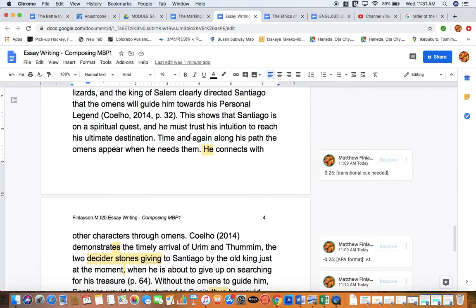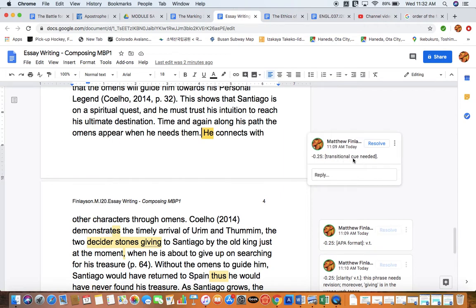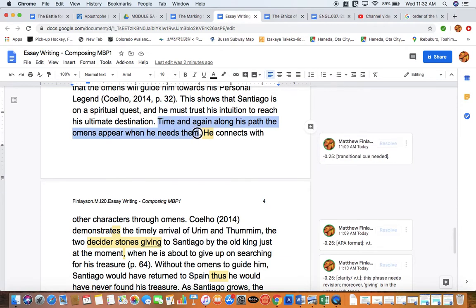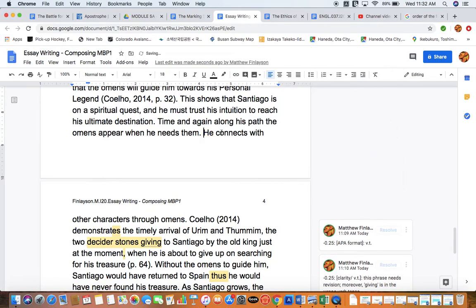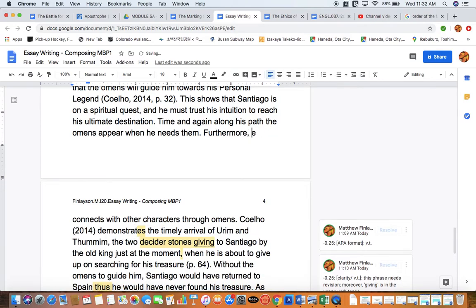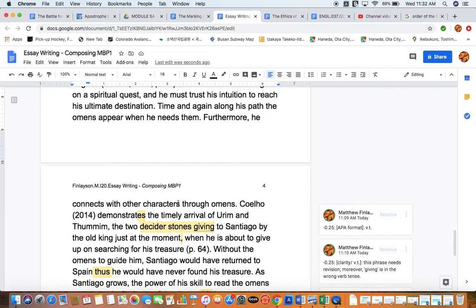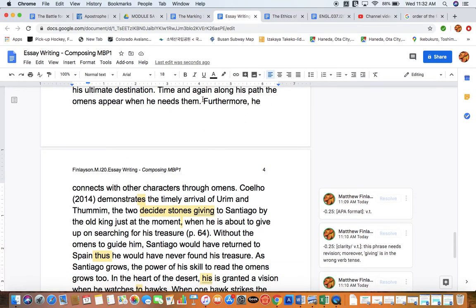Time and again along his path, the omens appear when he needs them. He connects with other characters through the omens. That's my next content sentence — the beginning of my second triad. But as I've indicated in my notes, a transitional cue is missing here. Although we have correctly used a sentence to smooth the way for our second main idea, we should also have a transitional cue to increase the connected, smooth writing. So I'll use one of my favorites: Furthermore — meaning additionally, supporting the same thing I just said. Furthermore, he connects with other characters through omens. That's my second content idea.